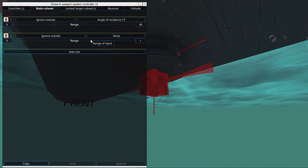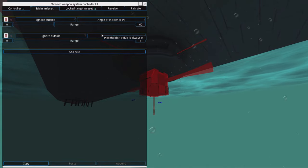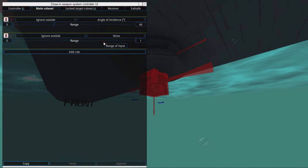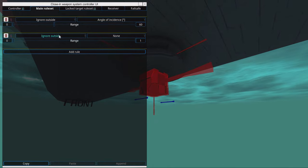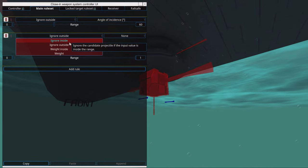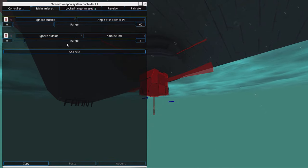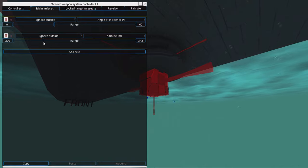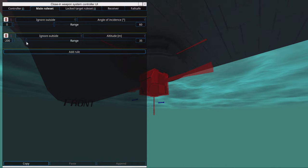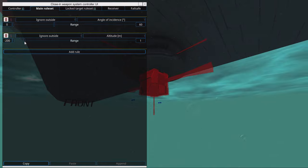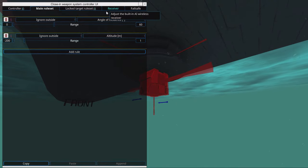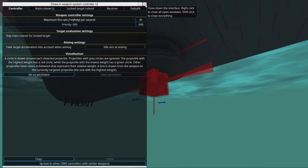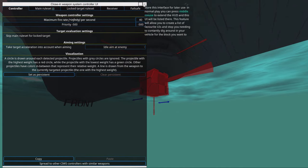We need to add a rule so that we do not shoot at projectiles that are over the water line. The simplest rule we can set is ignore outside. Then we set altitude between minus 200 and one meter in case they skip over the water a little bit. That's all the settings we need.